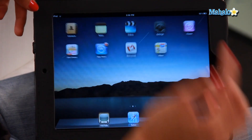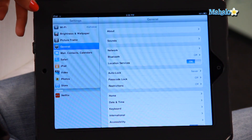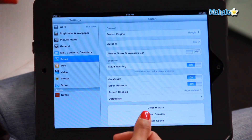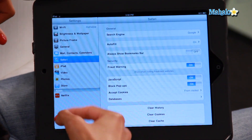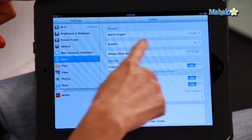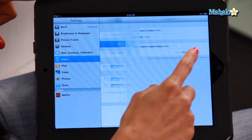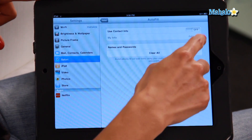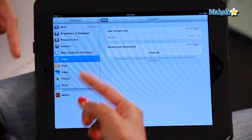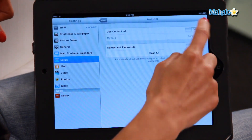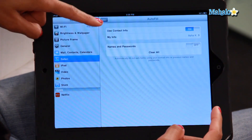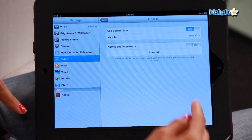You go into your settings on your home screen, scroll down to Safari, which is my web browser. I'm going to click on Autofill. The Autofill is turned off, so I'm going to turn it on so it knows to use my contact info.